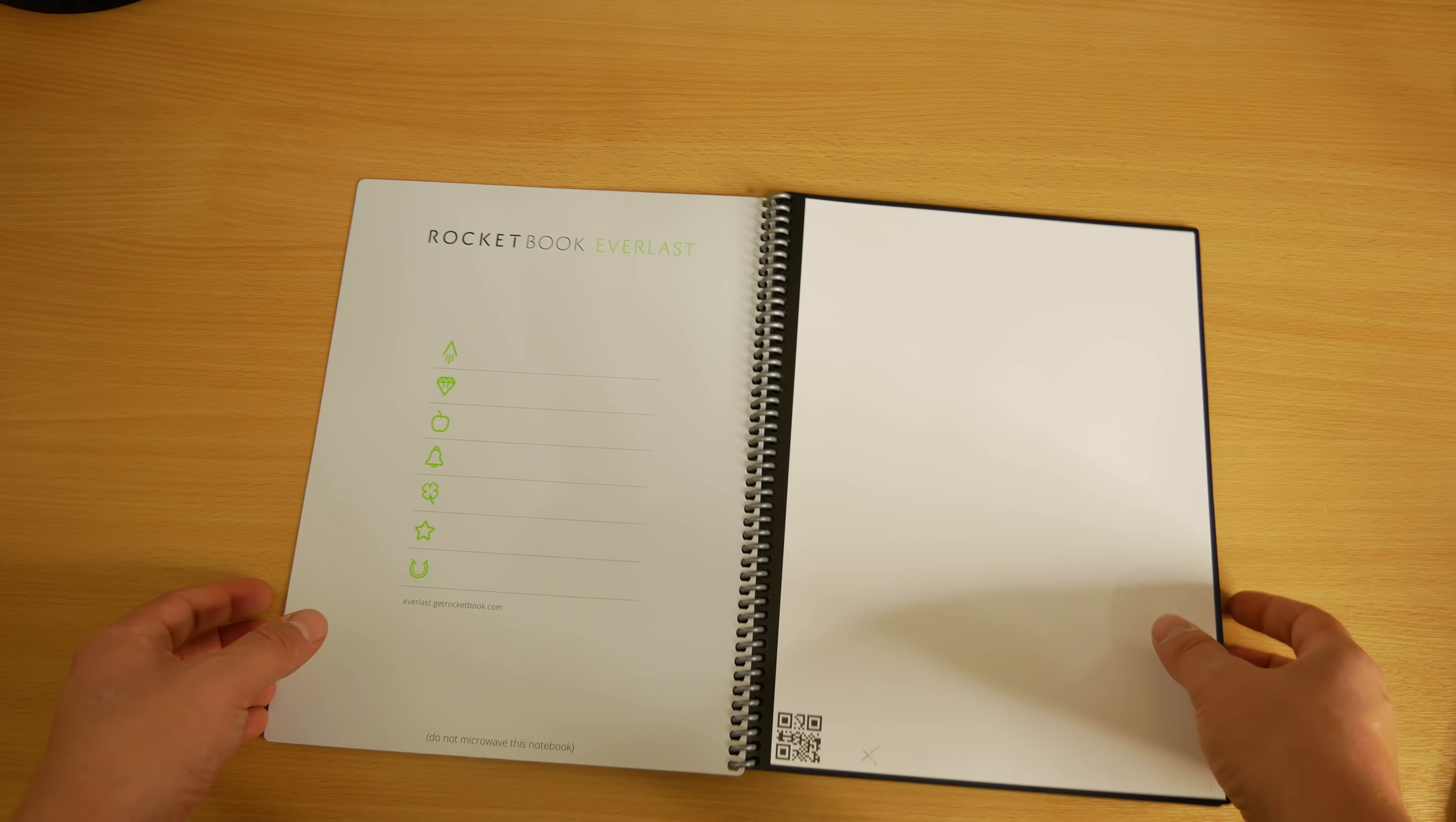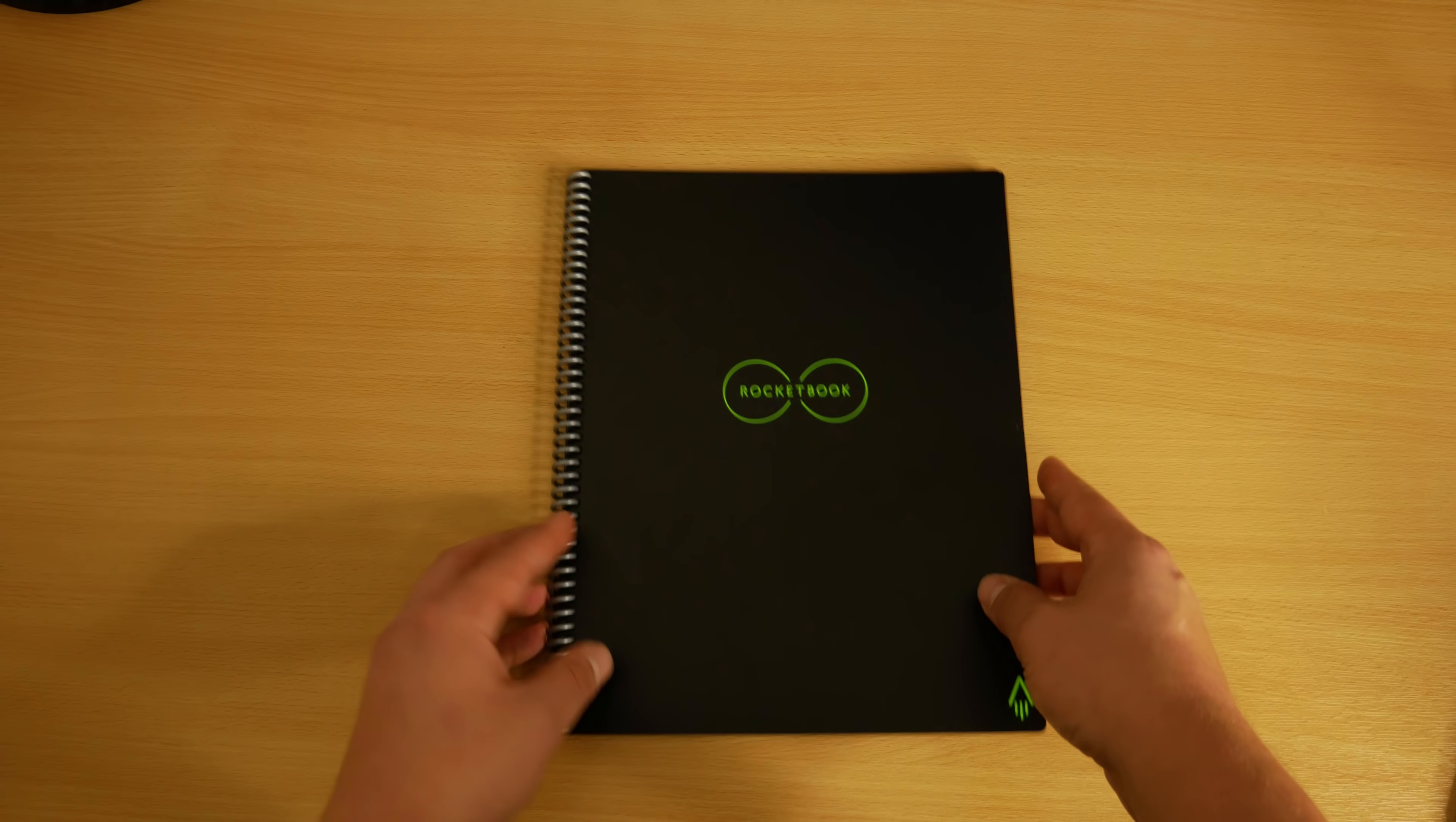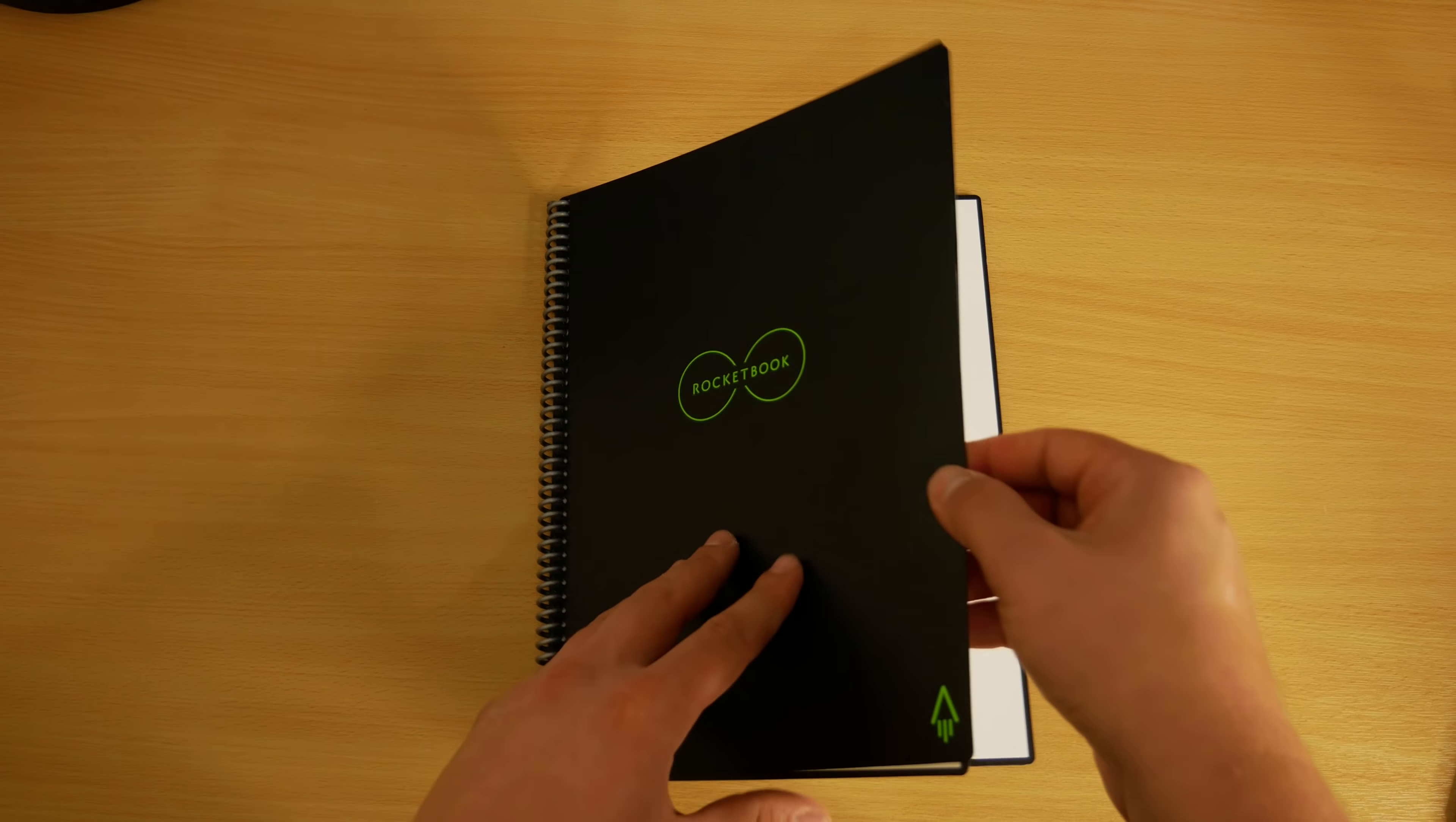As you may have guessed by the name, this is a notebook that should last forever, well not forever but a considerably long time. It's a notebook with an app that allows you to easily digitally store your notes anywhere you like or even have them emailed.